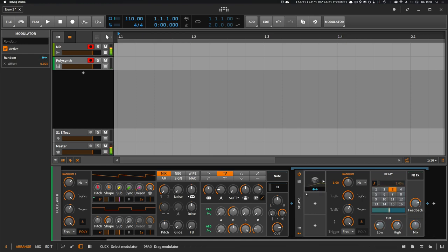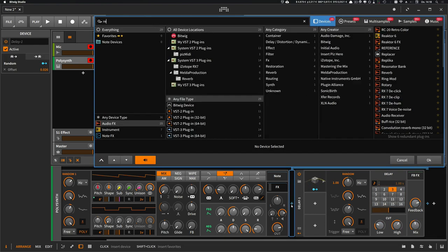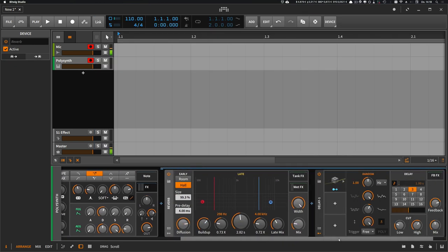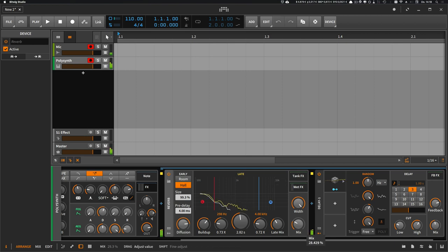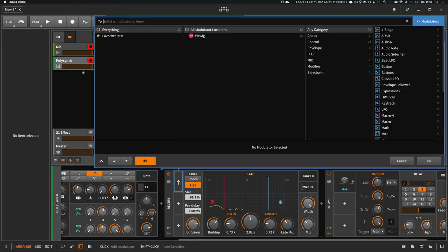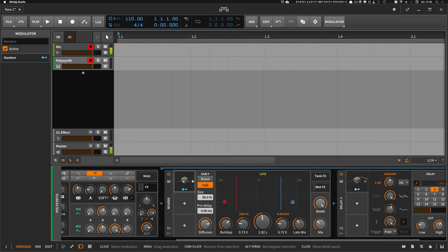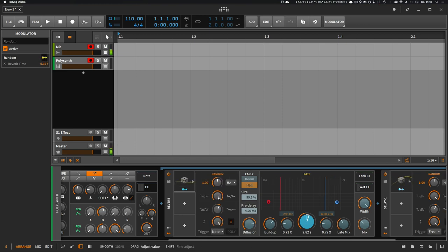And we can add a reverb in front of the delay to diffuse the sound before the delay stage. And maybe add a random modulator to the reverb time also, just a little bit.